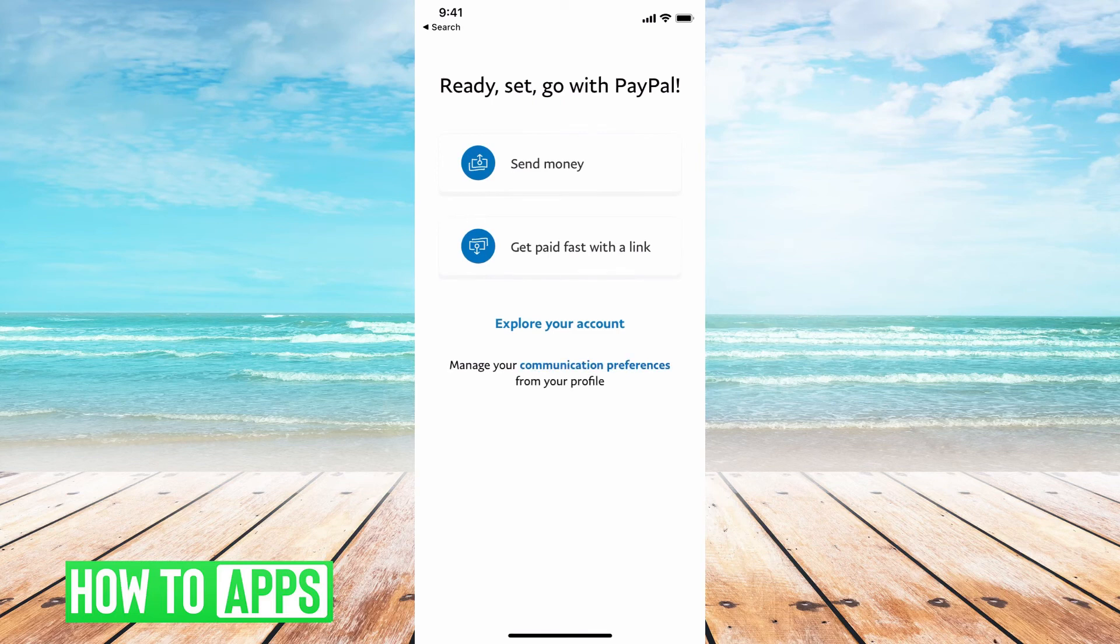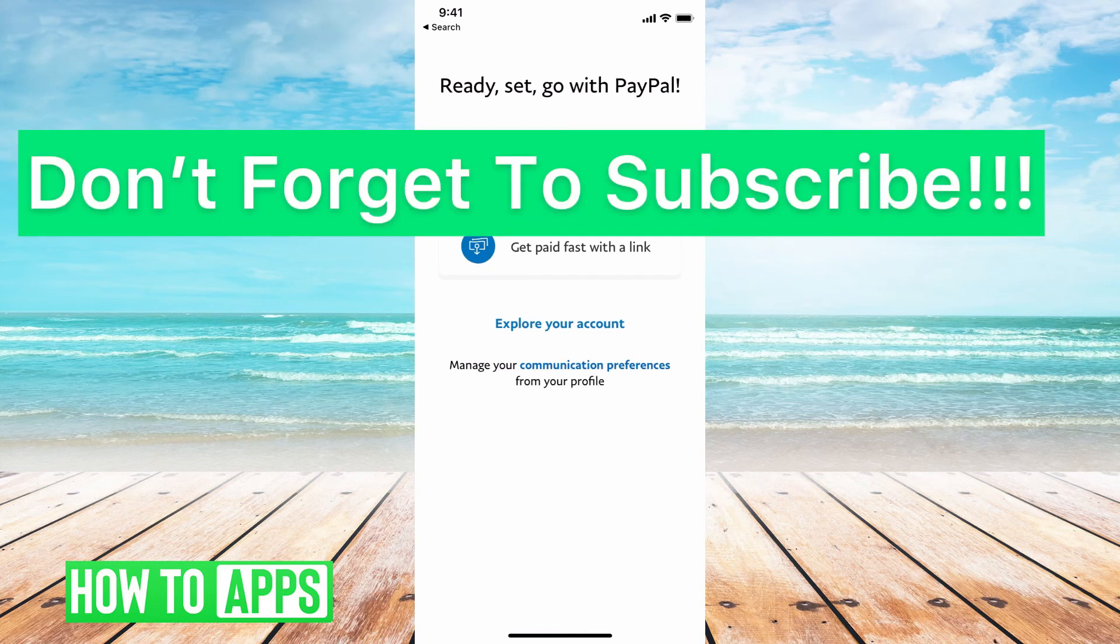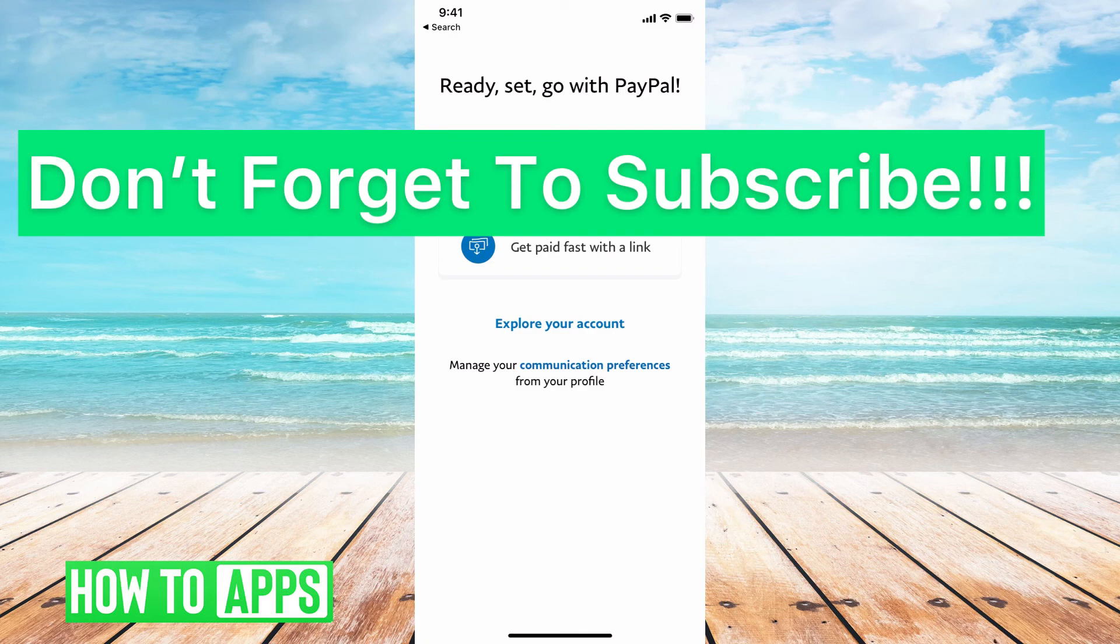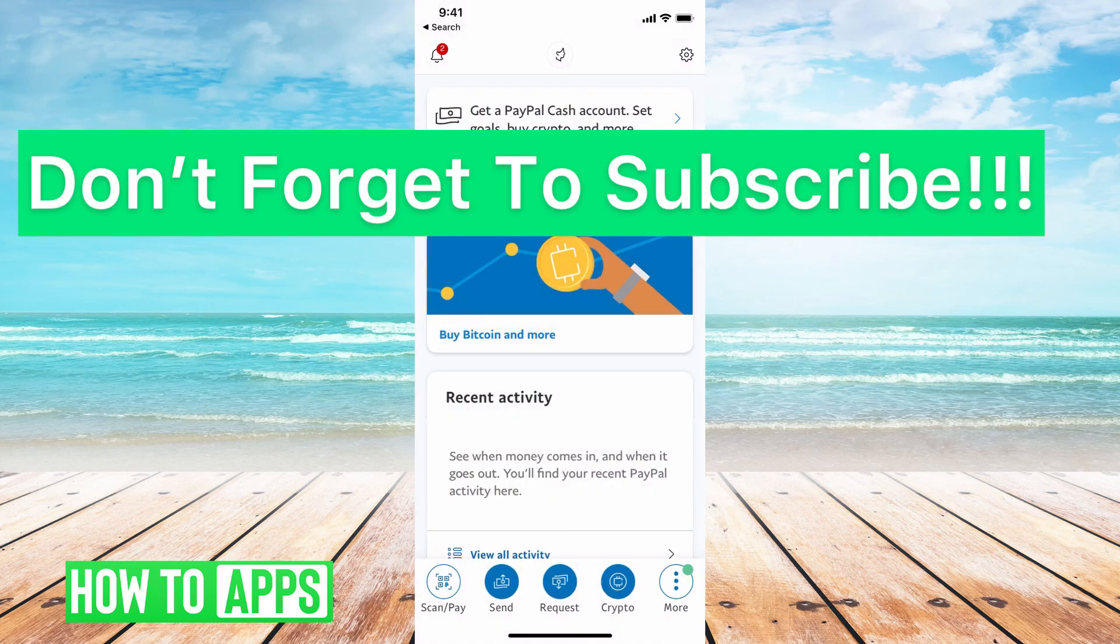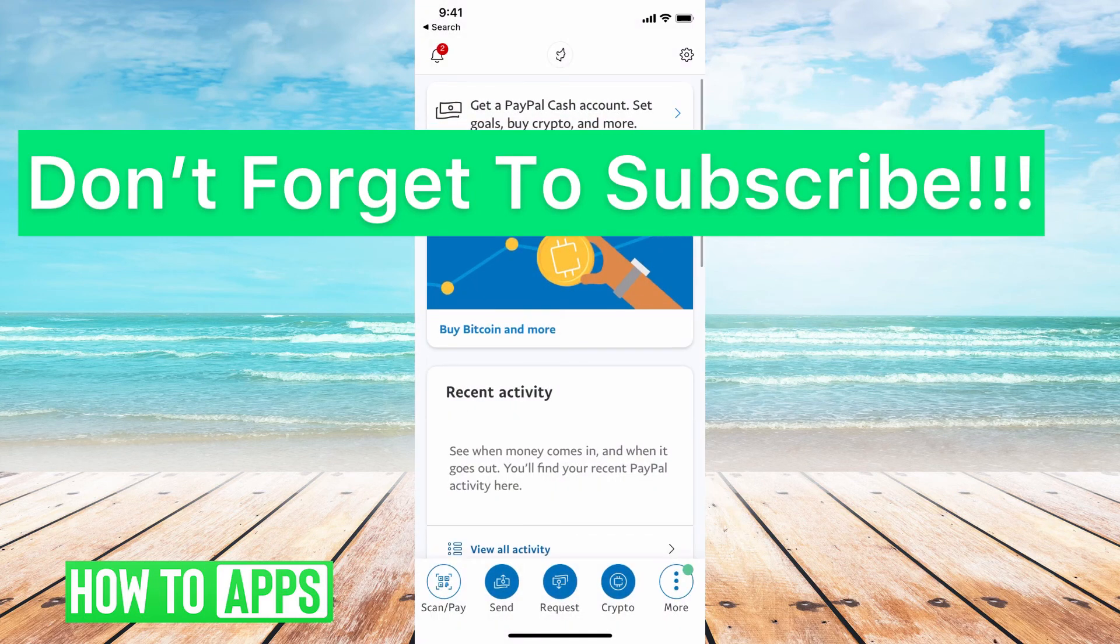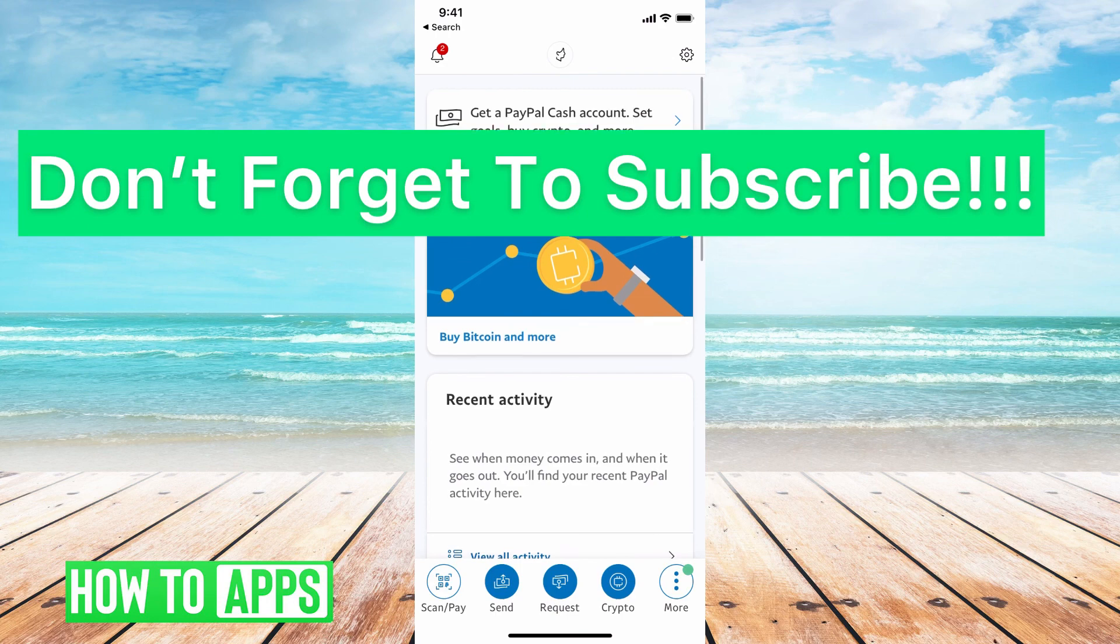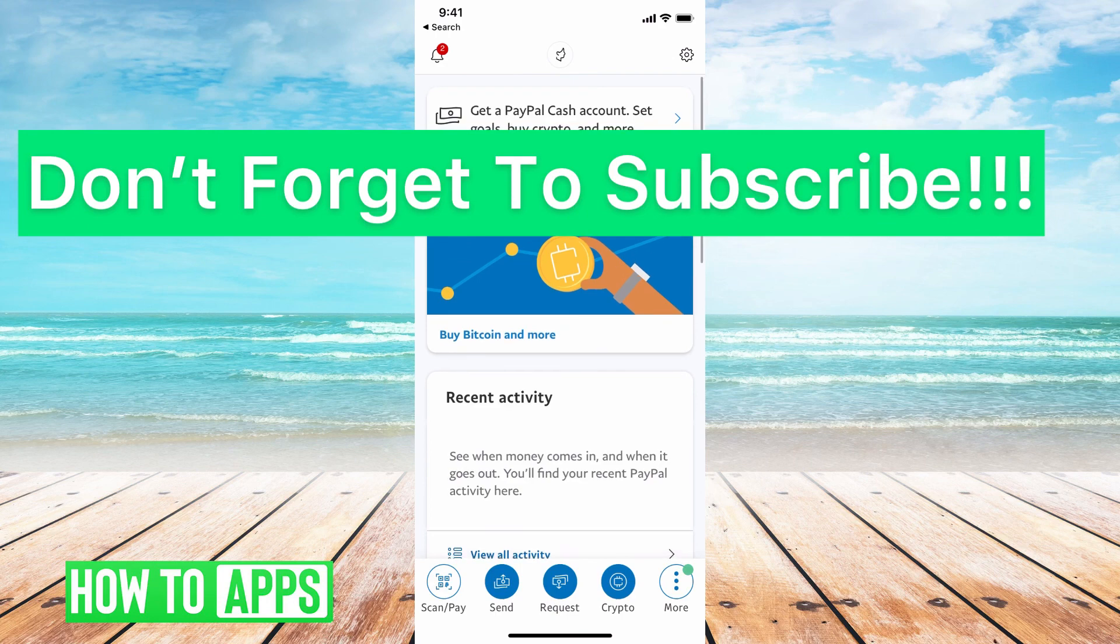And there I go. My account is set up with PayPal. I can either send money, get money with a link, explore my account. You can click on that and now you're at your interface of your account and you're ready to go.